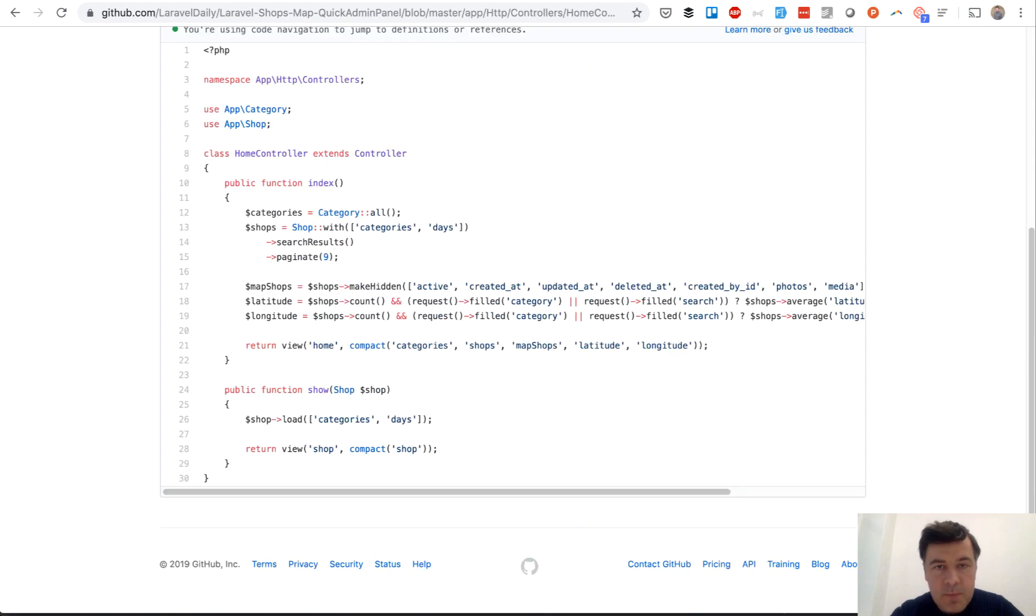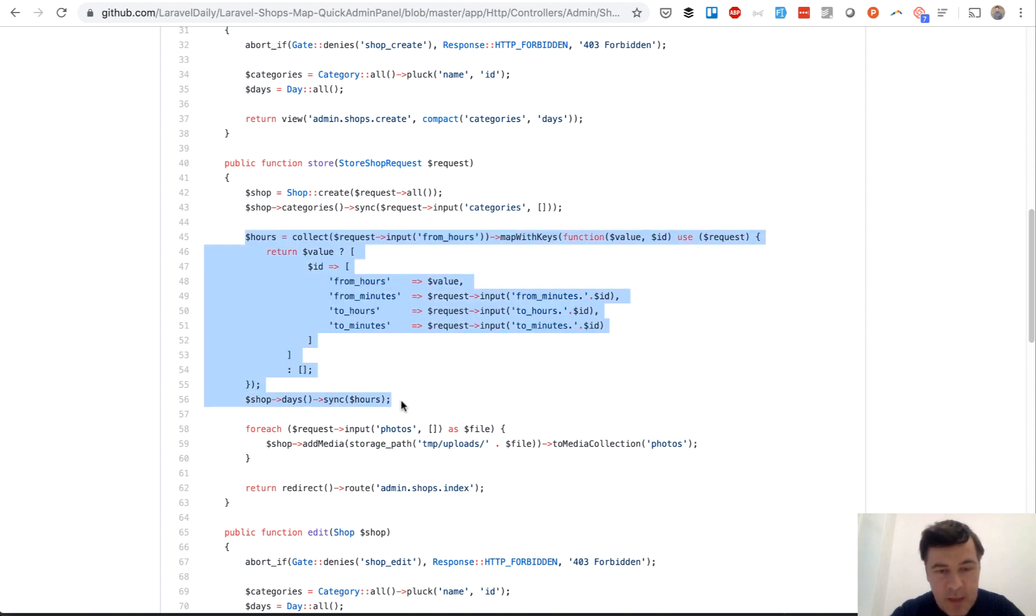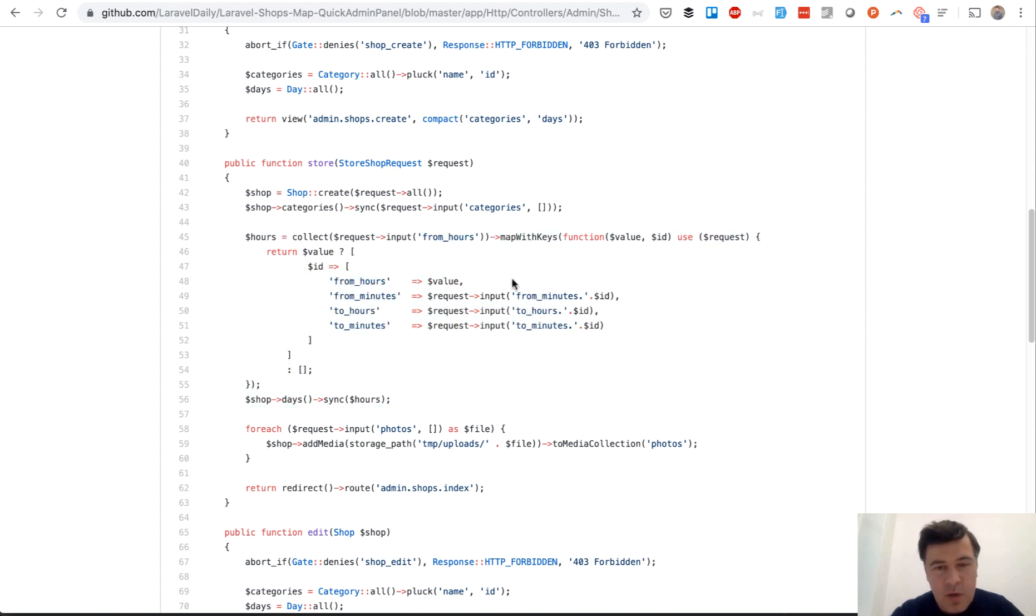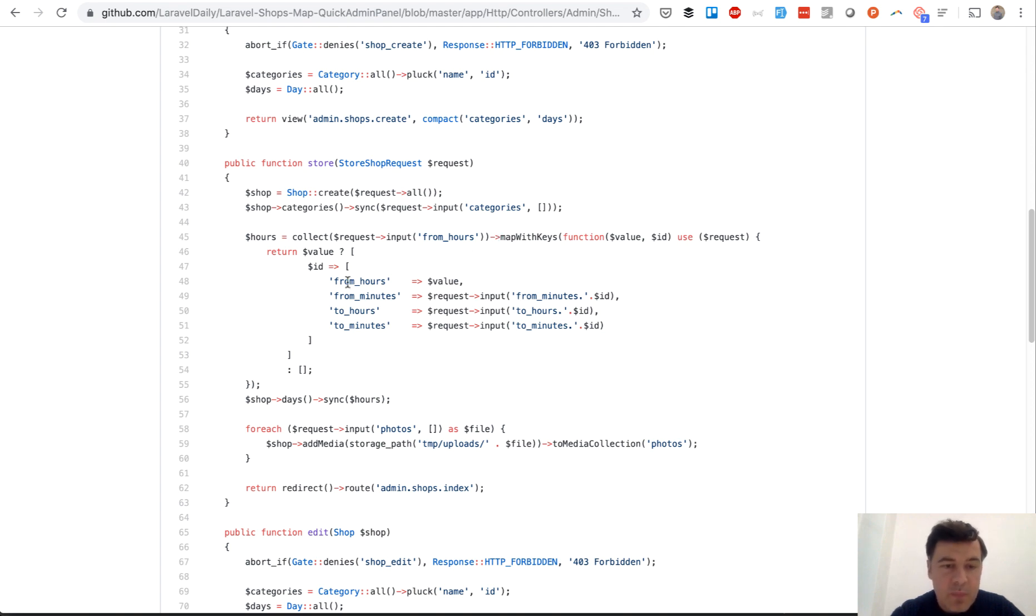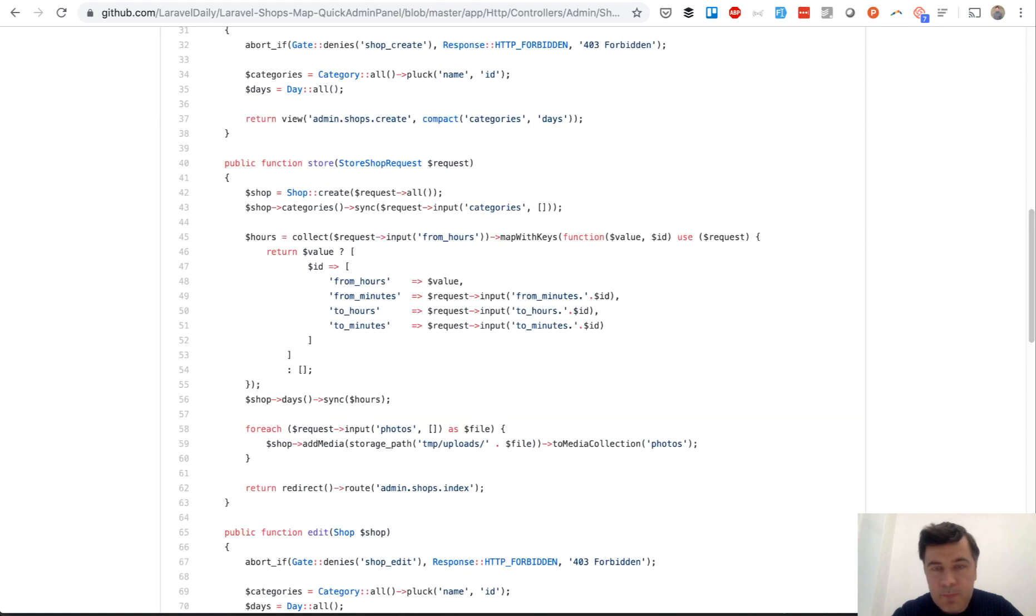And in the controller, in the controller store method, this is kind of a magical code. It seems complicated. It does some collection with mapping with a lot of stuff, but basically it syncs the days for the shop. And then if you want to show them...